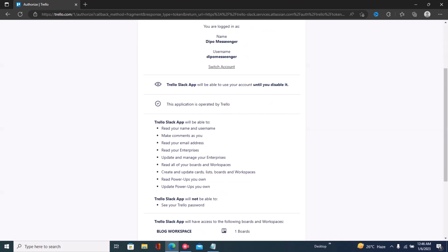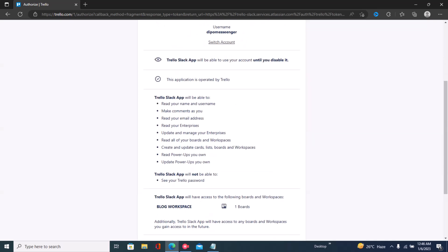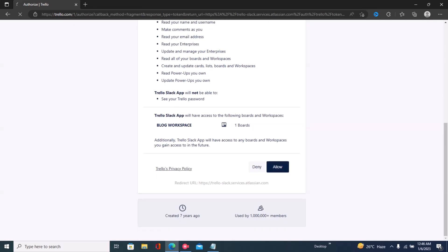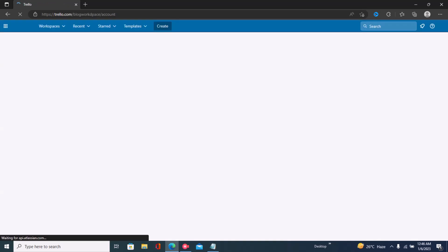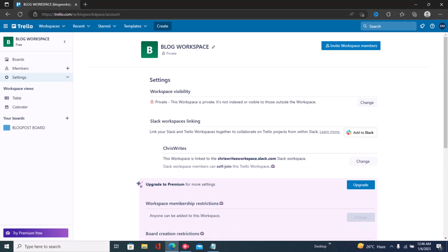Then you can easily complete it by clicking 'Allow,' and Trello will have access to your Slack account. I just scroll down and click on Allow to authorize Trello to have access to Slack. Right now it's all done — I've been able to link my Slack account to Trello, and you can see that right here.